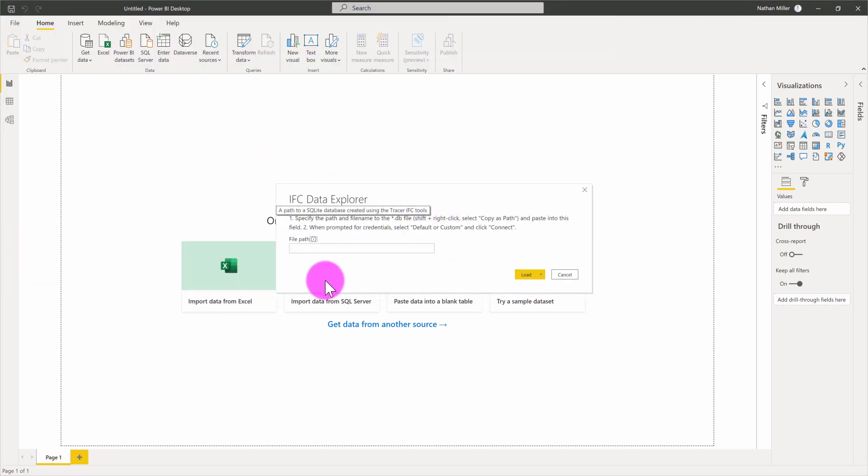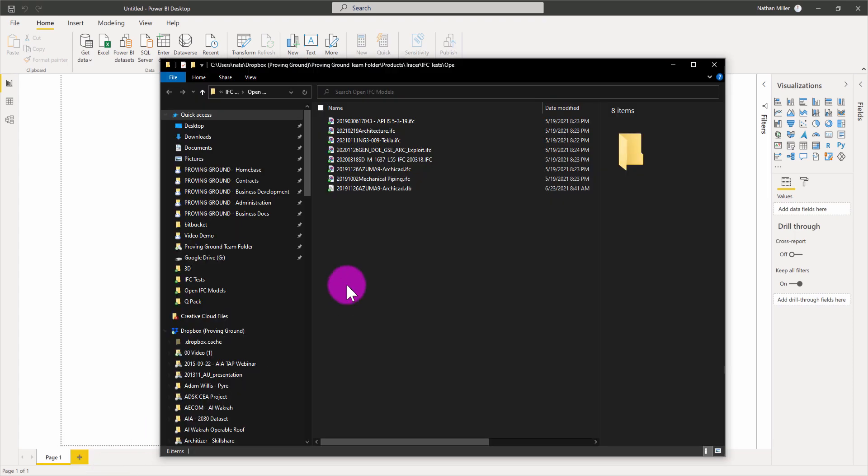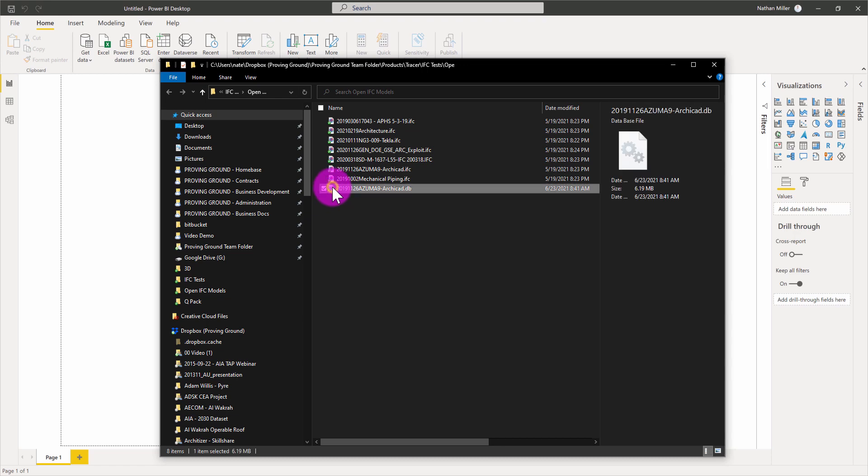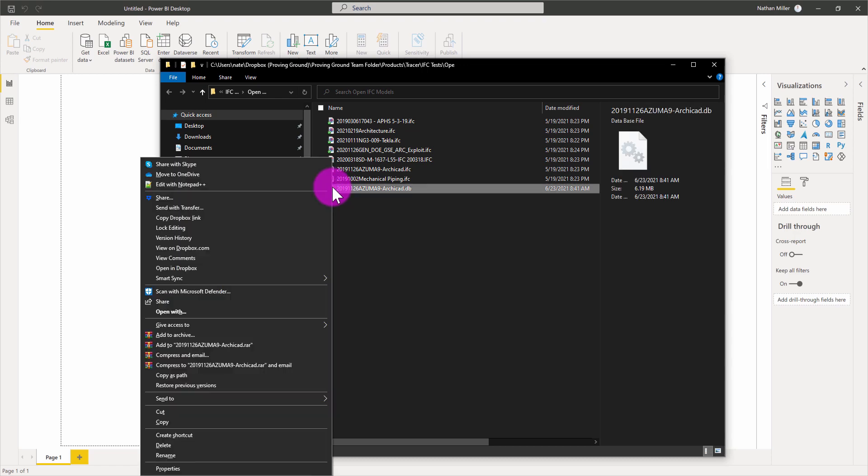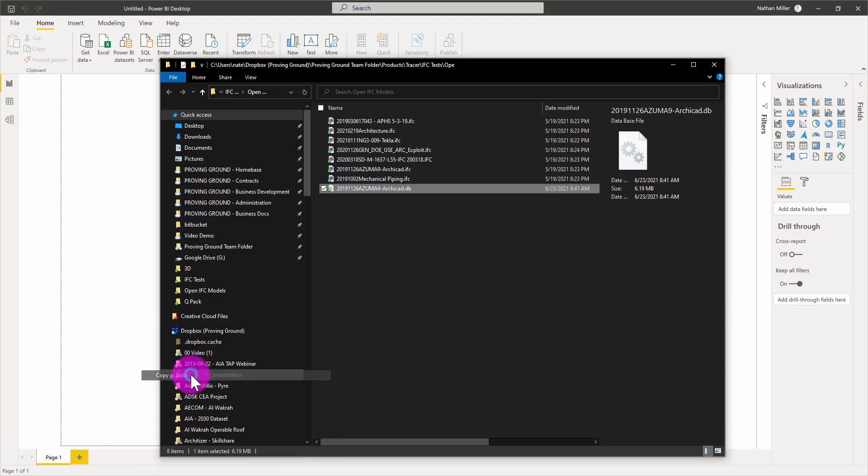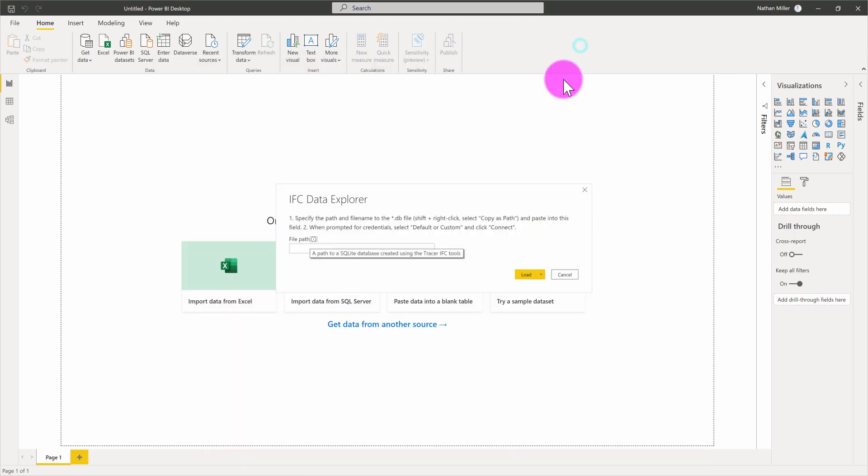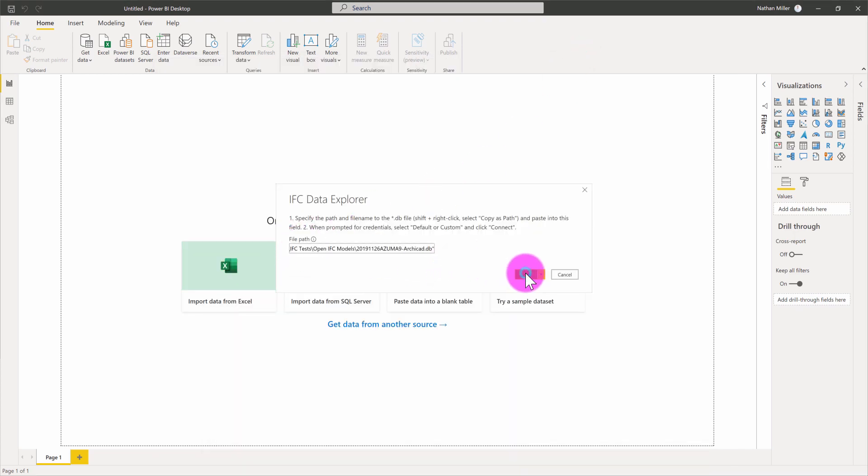We're going to be prompted to enter in a file path. I'm going to locate that file that I generated. I'm going to do a shift right click on that database file and do copy as path. I'm going to jump back to Power BI and simply paste the file path to that database file and hit load.